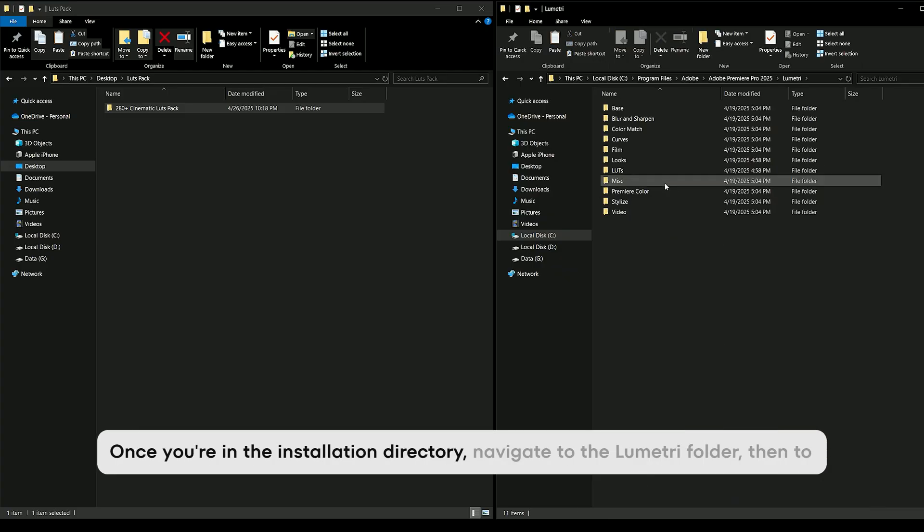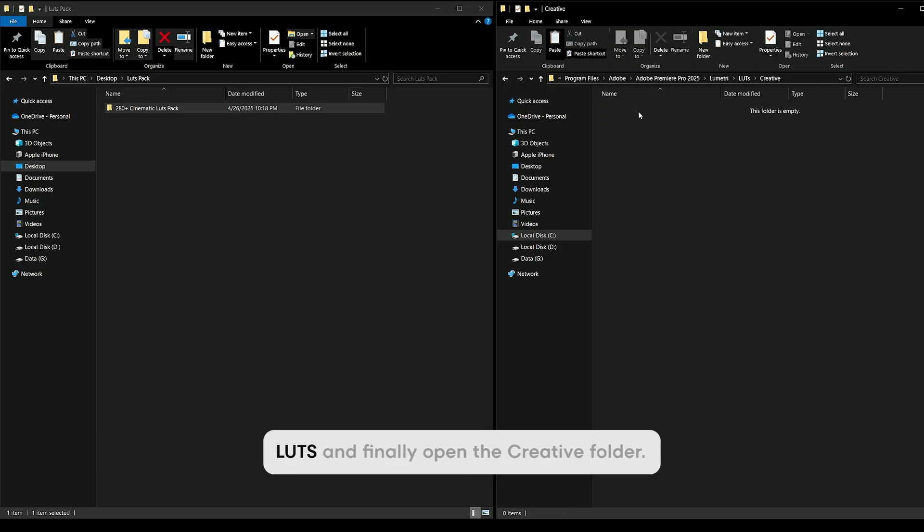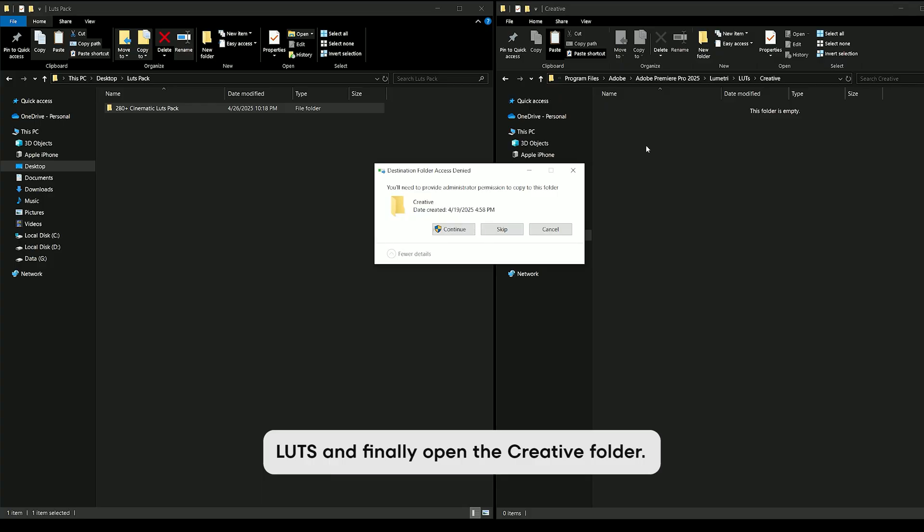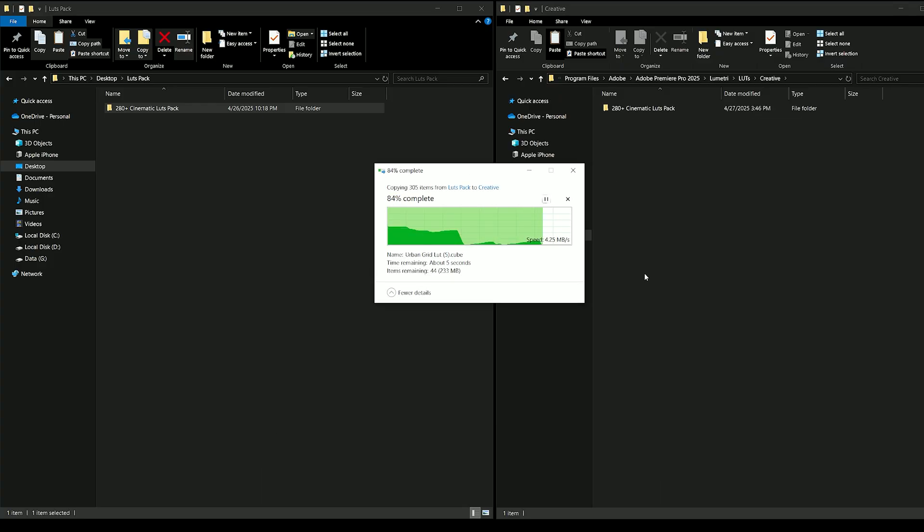Once you're in the installation directory, navigate to the Lumetri folder, then to LUTs and finally open the Creative folder. Paste your copied LUTs into this folder.